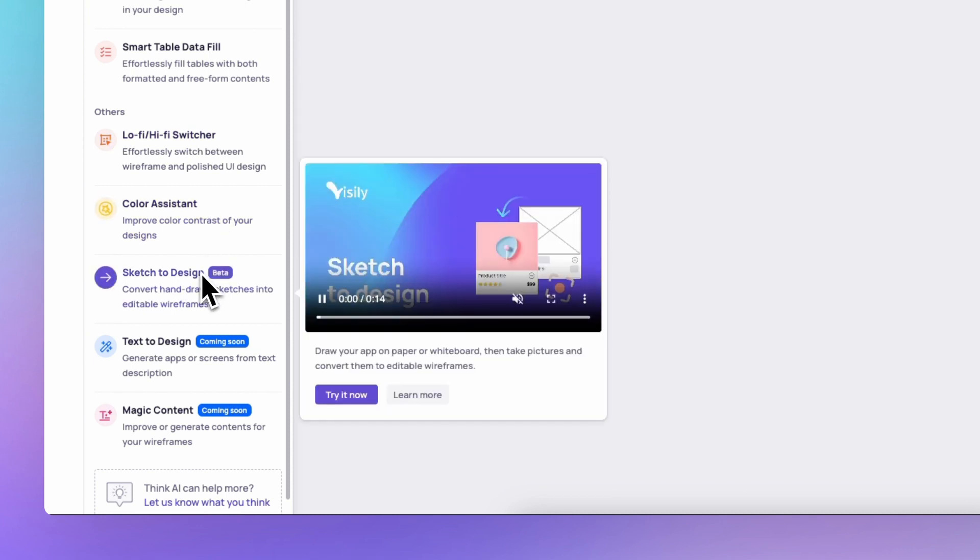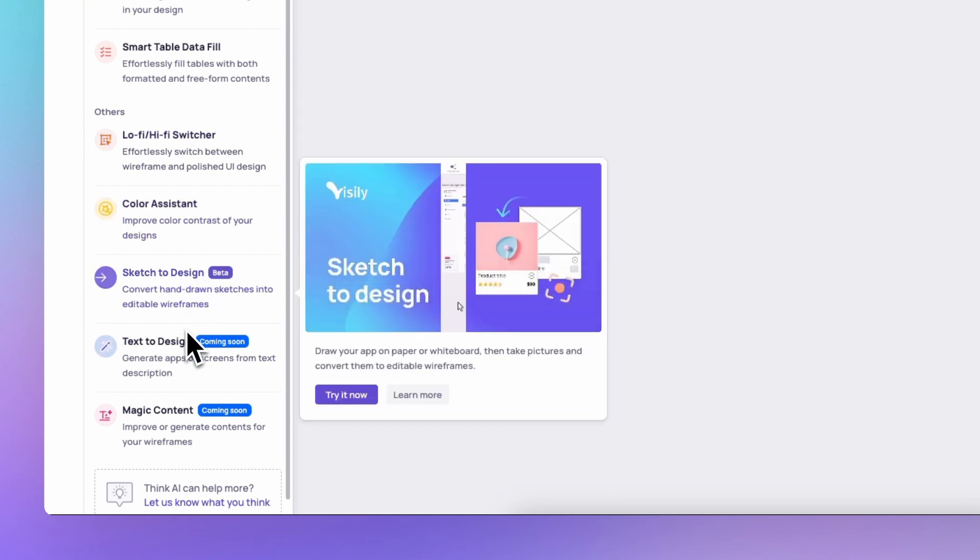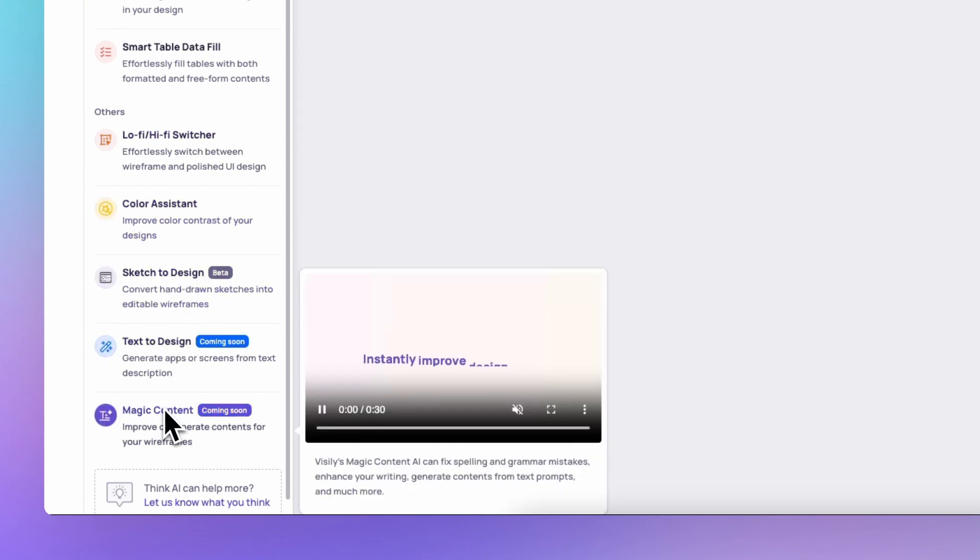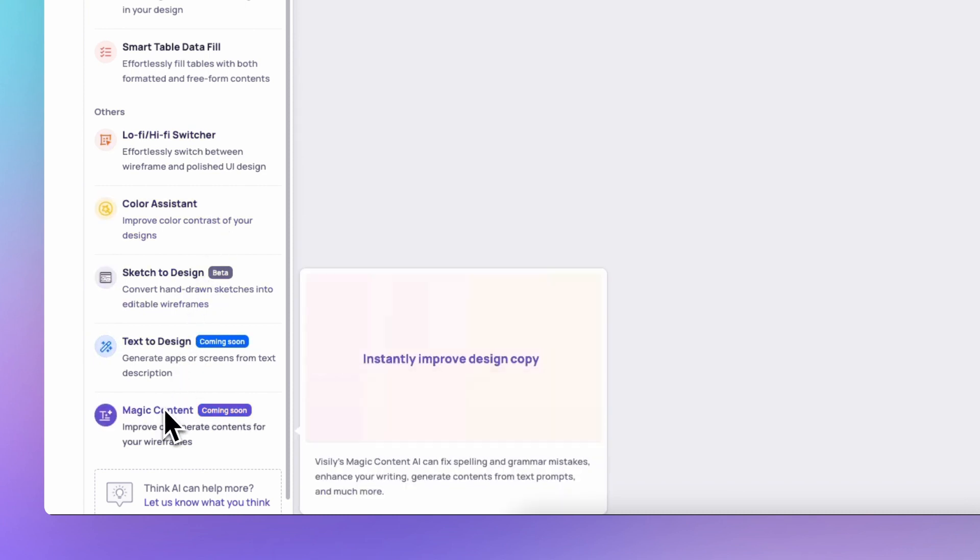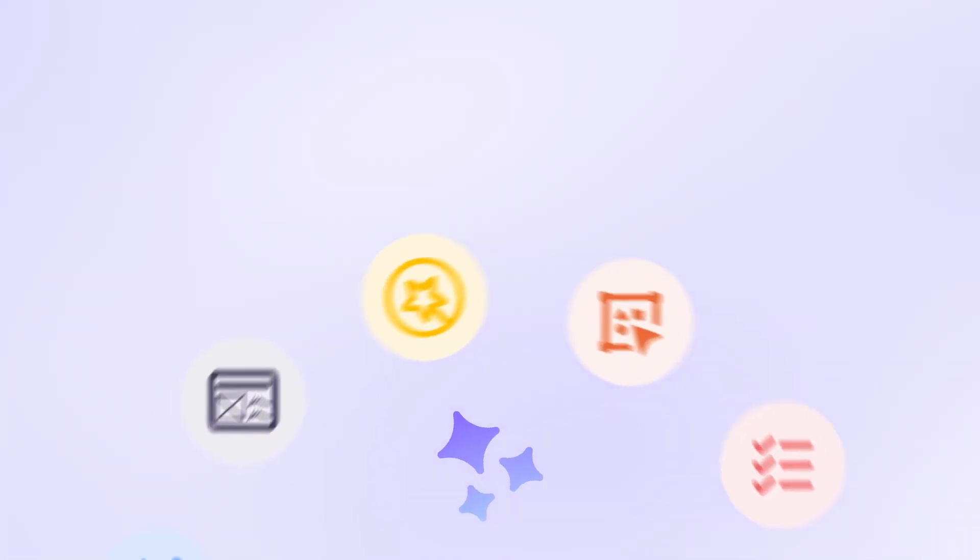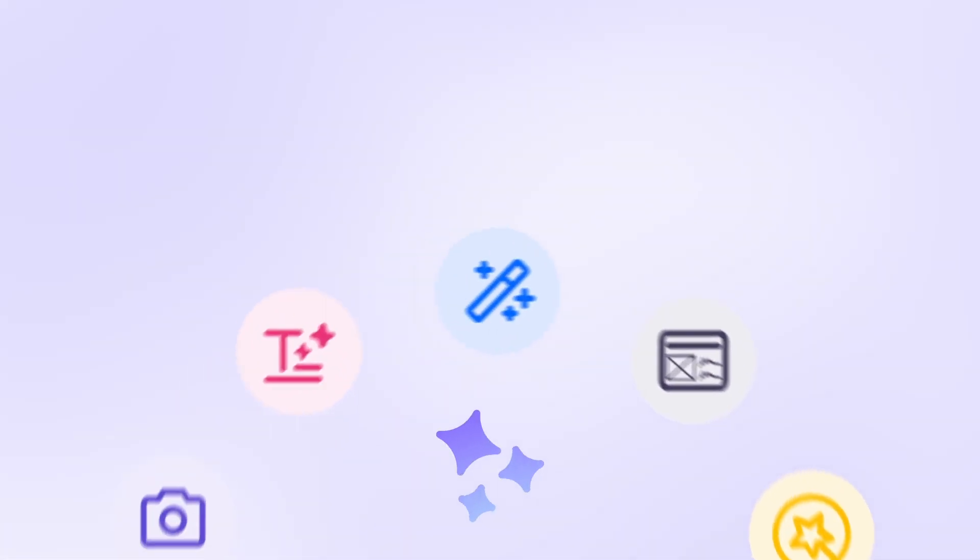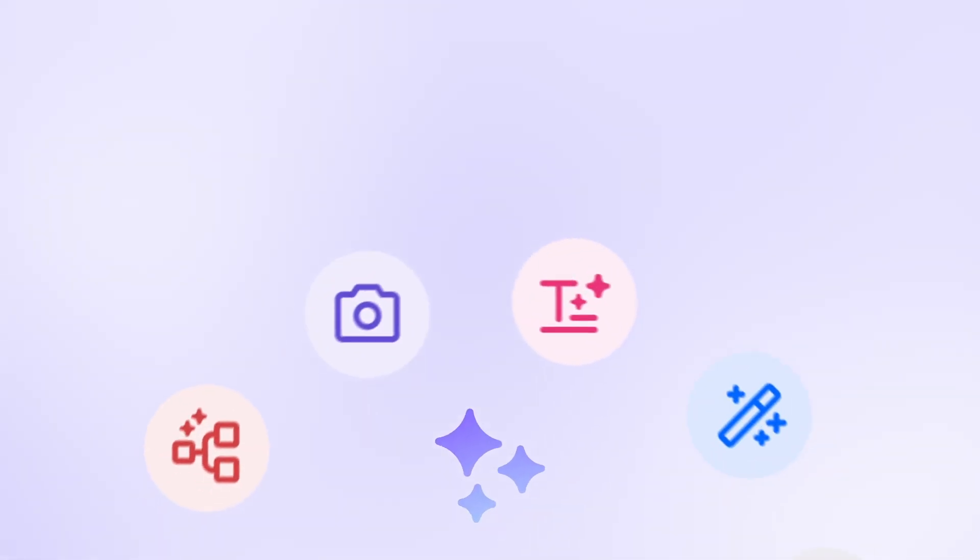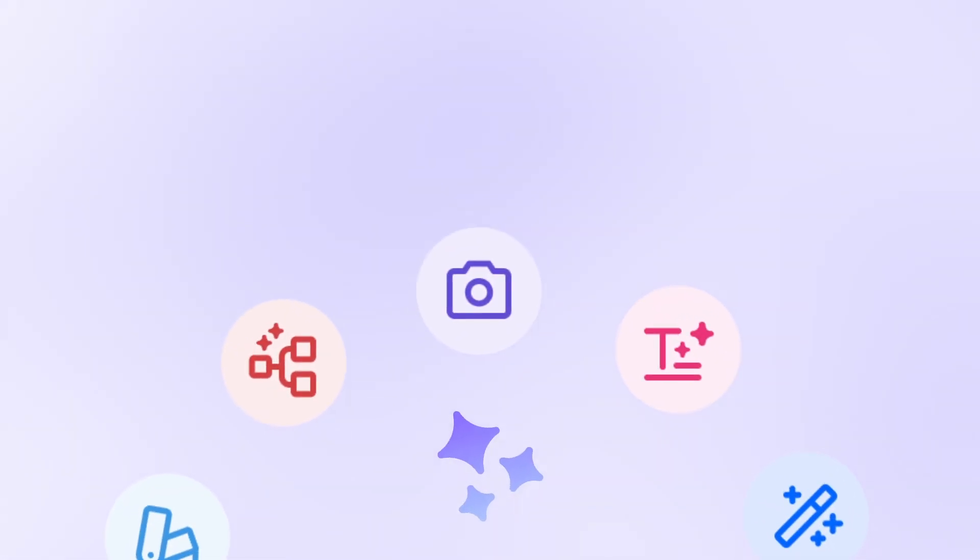It's like a toolbox full of smart helpers to make your work easier and more fun. We'll dive into each feature in detail, and be sure to watch until the end for some exciting bonuses.